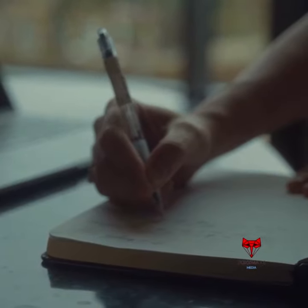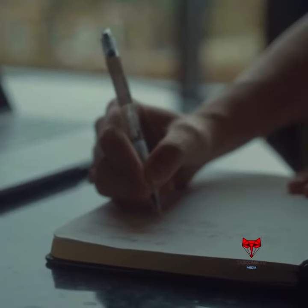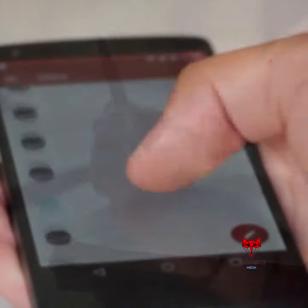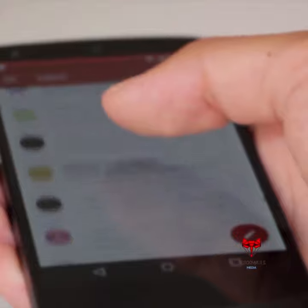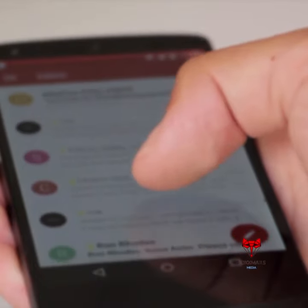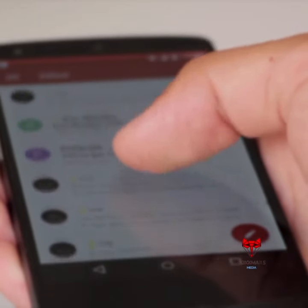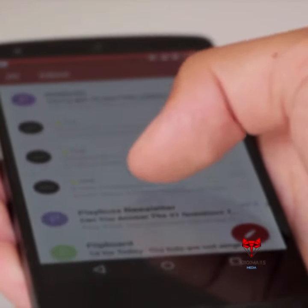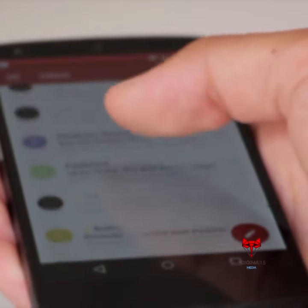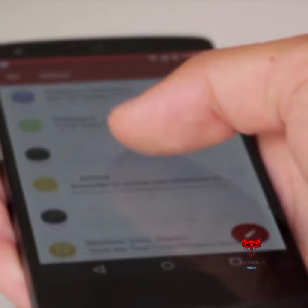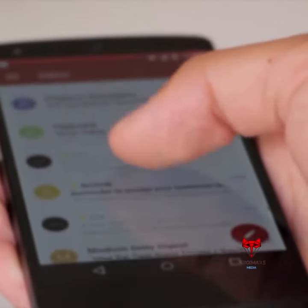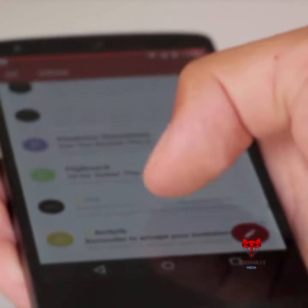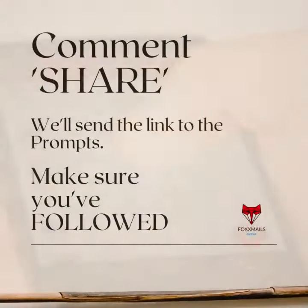Once you have created your prompt, be sure to test it and make any necessary adjustments. With a little practice, you'll be creating effective prompts for ChatGPT in no time.